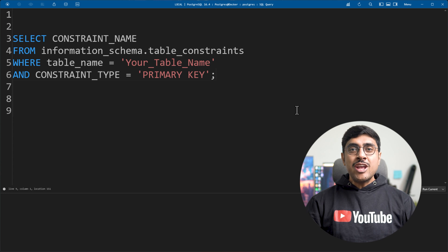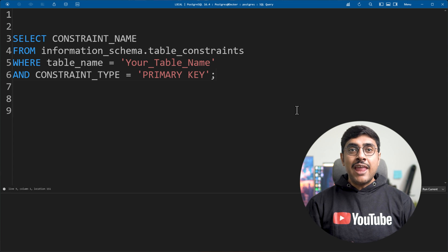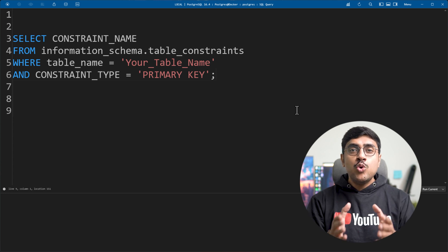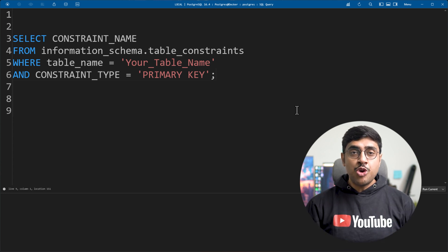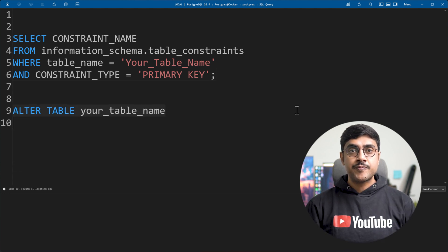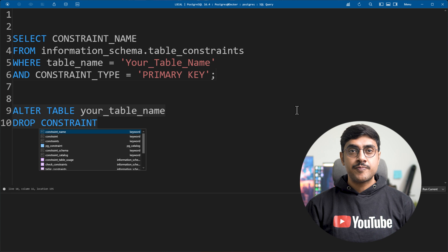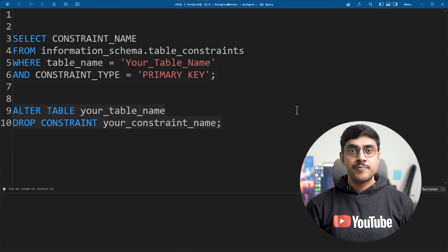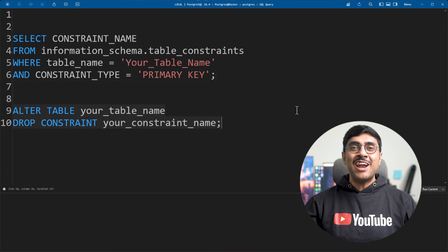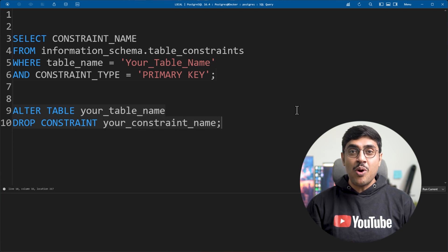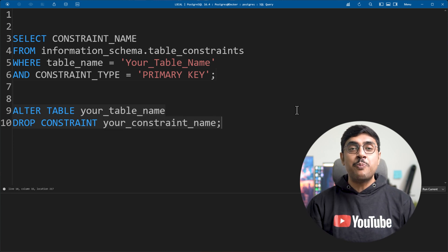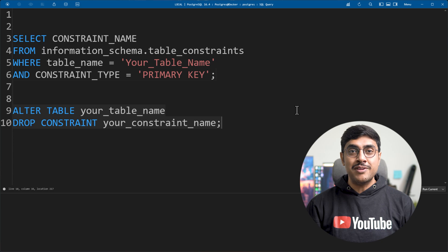With the constraint name in hand, use this command to drop it. And that's all you need to do to remove a primary key in PostgreSQL.